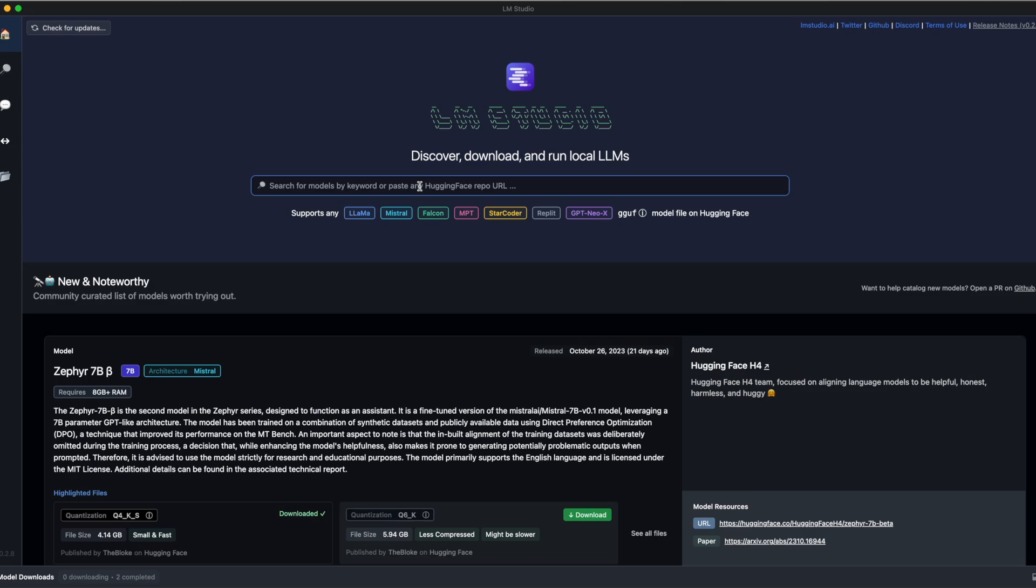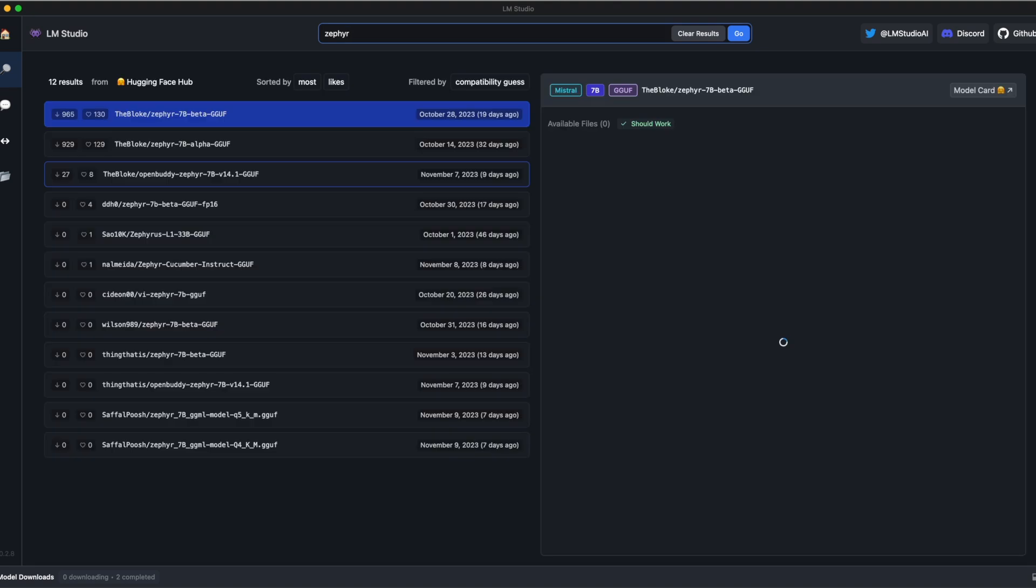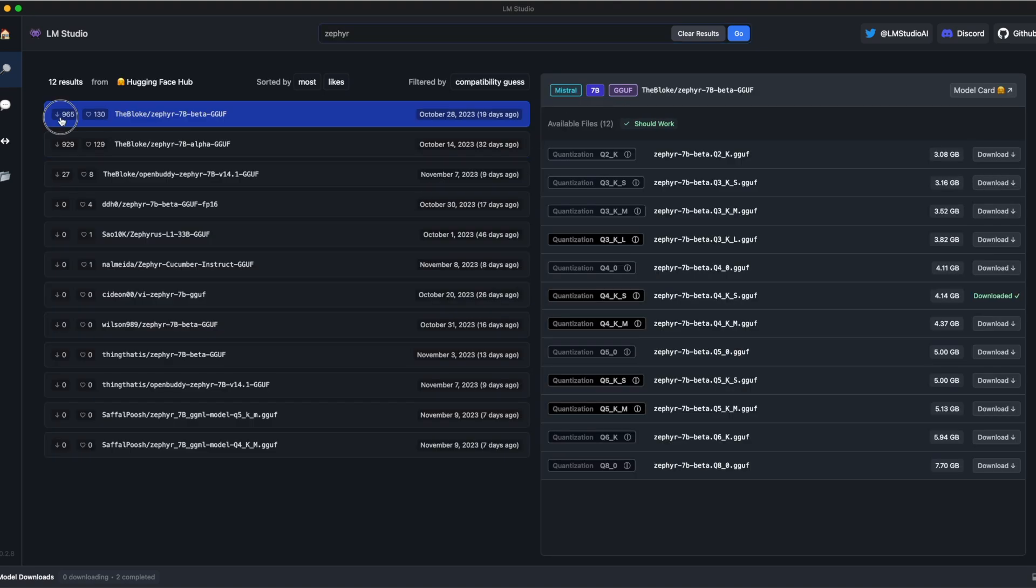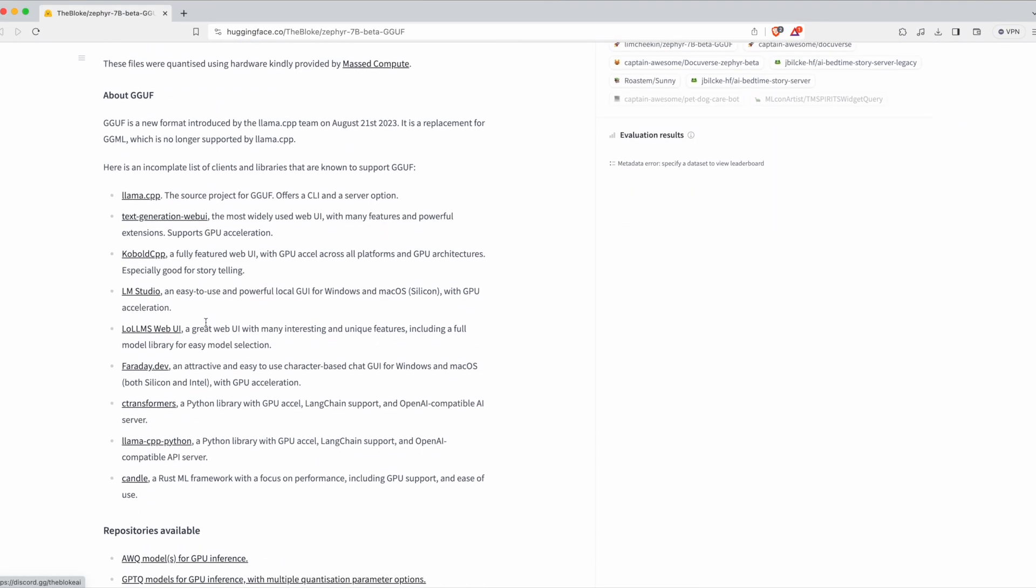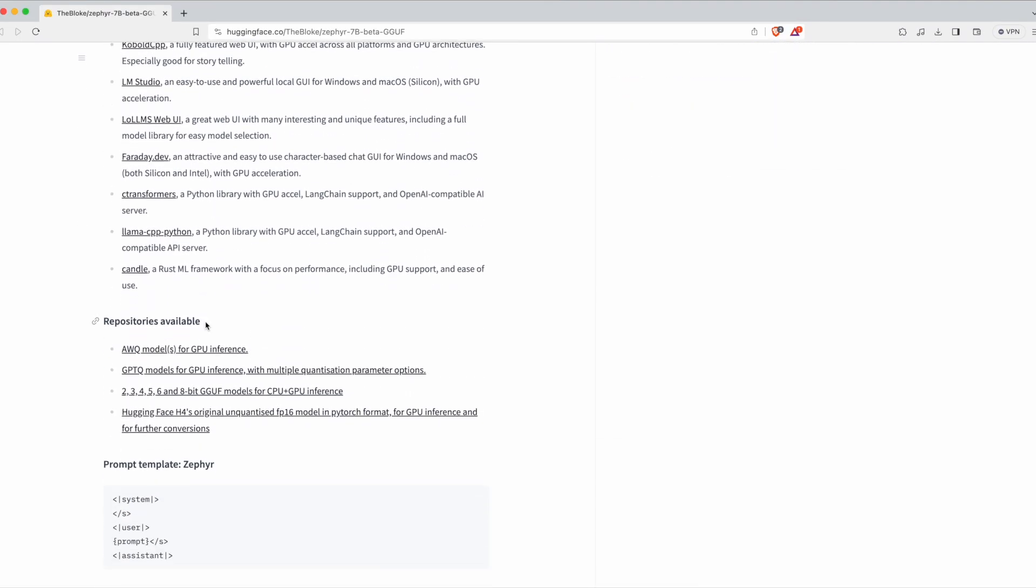You have a search bar where you can simply type the name of the LLM. For example, Zephyr, which is an LLM that has been quite famous recently. So here, I can see how many downloads, how many likes it got. And if you click on model card, you can see the documentation on Hugging Face.